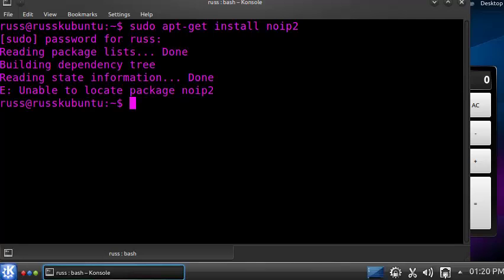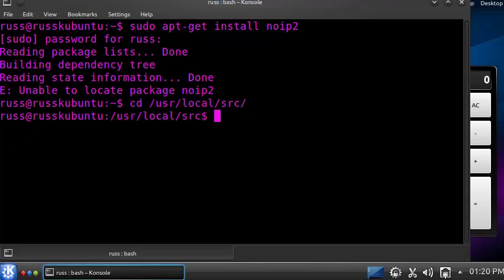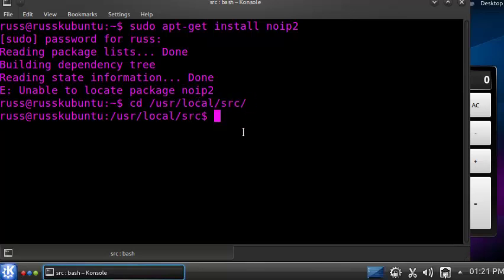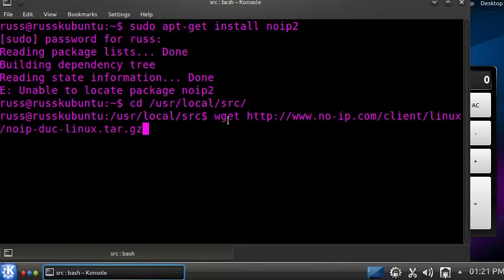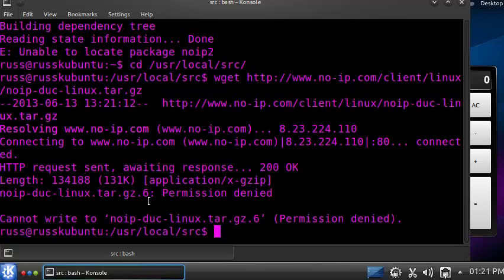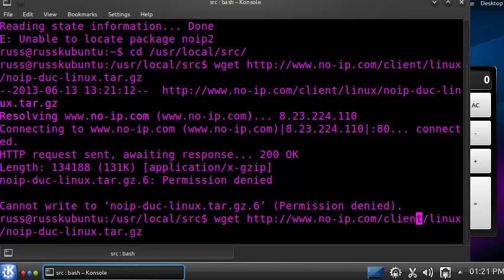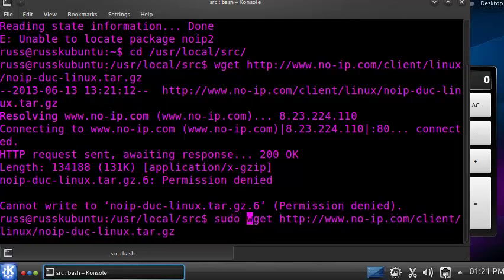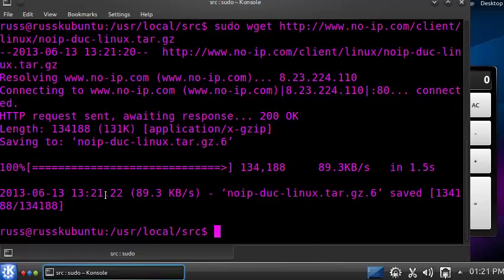We're going to change to the directory where we want to download the No-IP dynamic updating client — in our case that's /usr/local/src, which is where No-IP recommends. We'll use the wget command to download the app. It says permission is denied because we don't have write permissions to that folder, so we'll use the sudo command to get permissions.